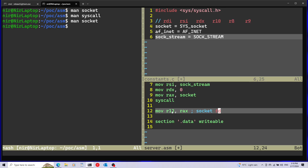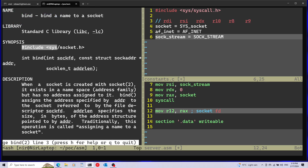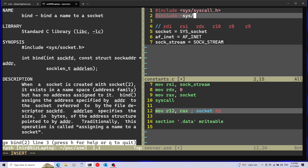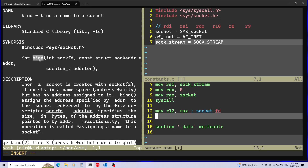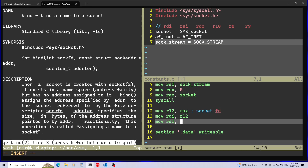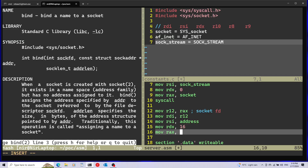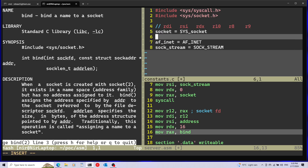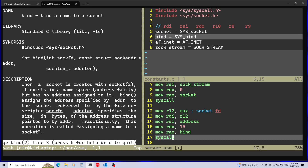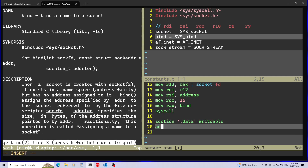Now let's move on to the bind call. I'll also include the relevant header in my constants file. The first argument passed into bind is the socket file descriptor, so I'll pass r12 into rdi. RSI is the second argument — the address structure — which I'll define later. The last argument is the size of the structure, which is 16 bytes, going into rdx. RAX will hold the bind system call number, which I'll define. Then I'll make the system call and move to the data section to define the address structure.